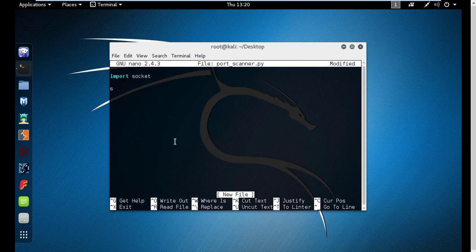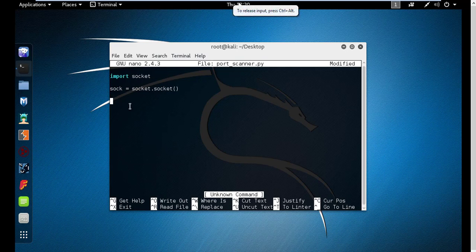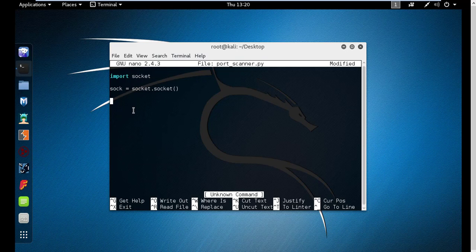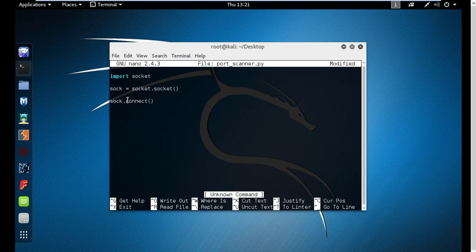Once you import it, what you have to do is create a socket object. We call it 'sock', and we set it equal to socket.socket() — that's using the socket method of the socket module. This object has a few methods or options that we can use. We are saying 'sock' — the name of the object we created — and then 'dot connect', meaning use the connect method of the sock object.